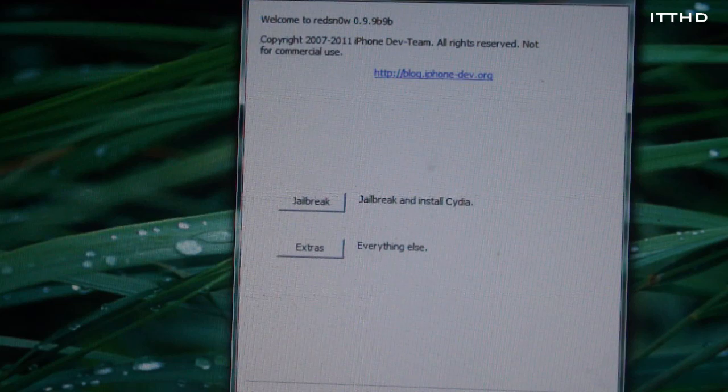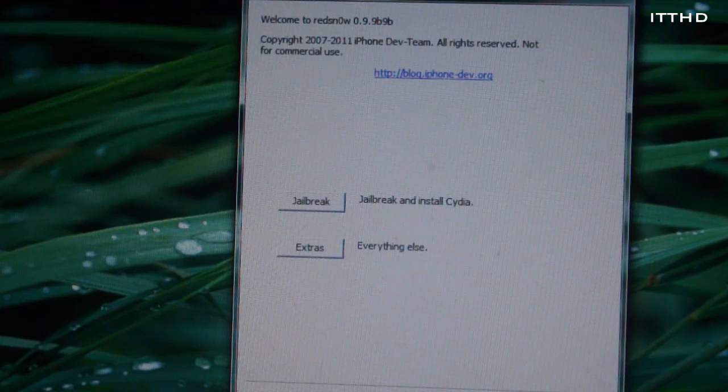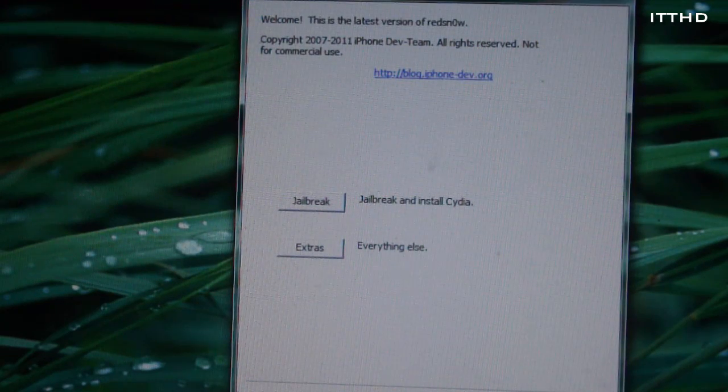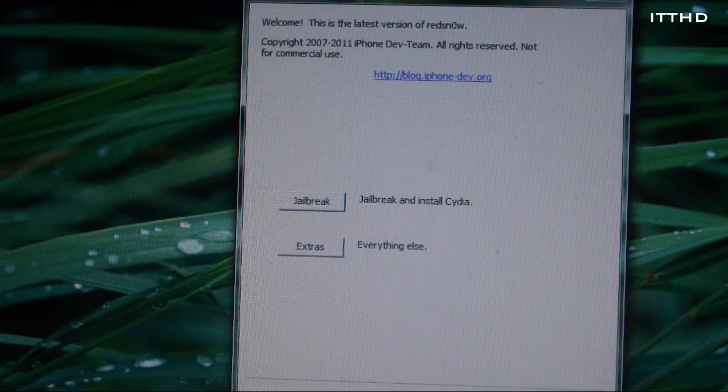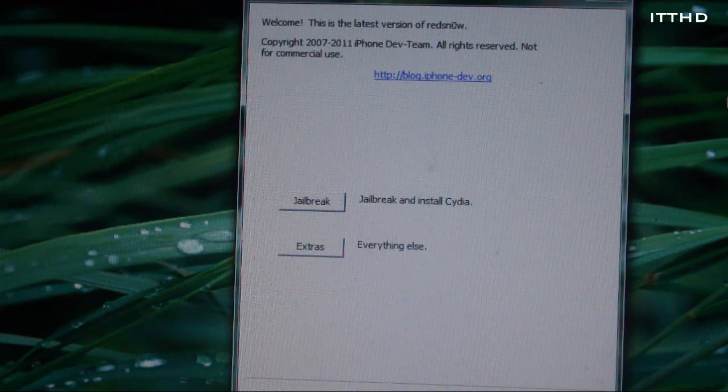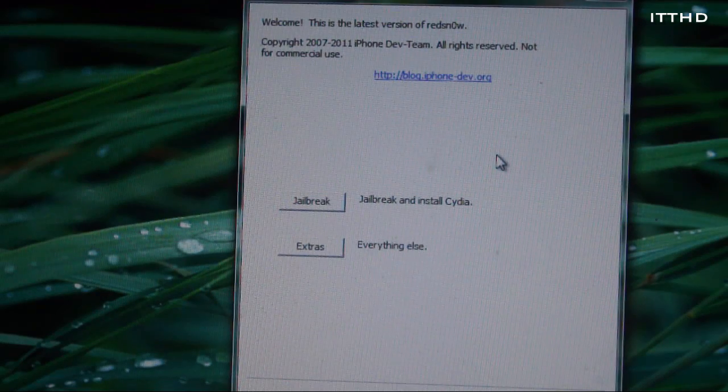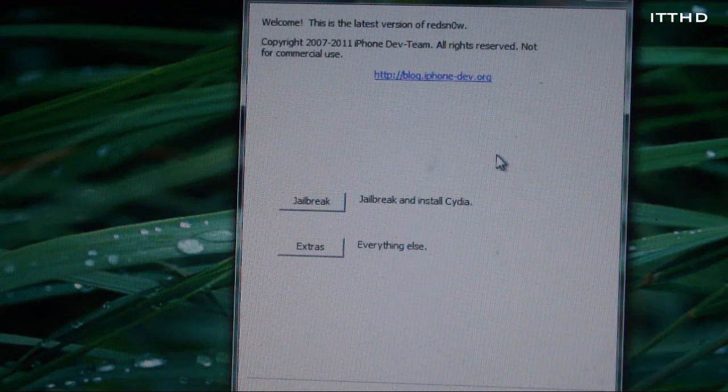Now to fix this, it's quite simple. Just go over to RedSnow and you will need to make sure that you do boot it back up again after you've done the first jailbreak process.